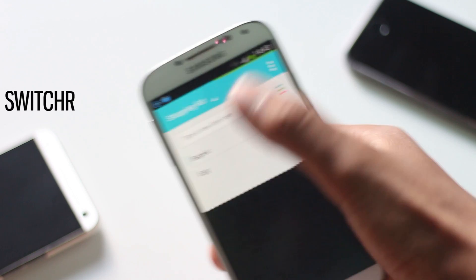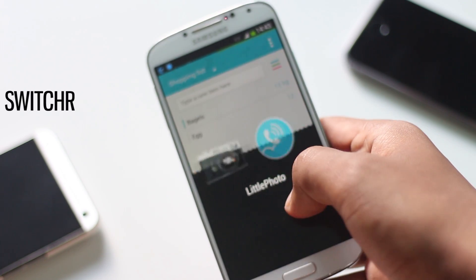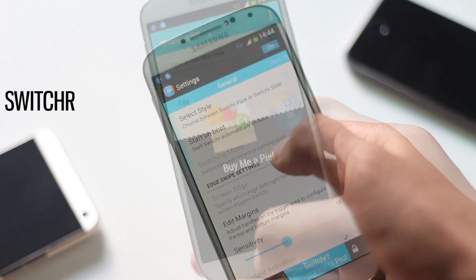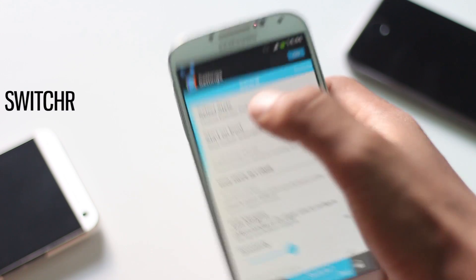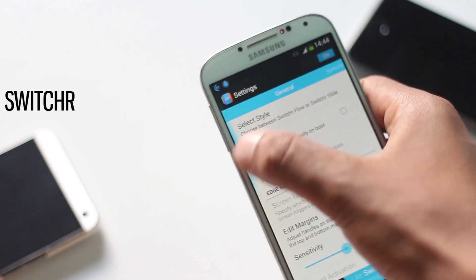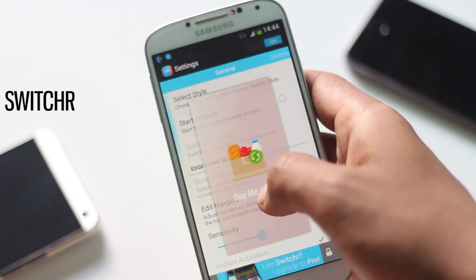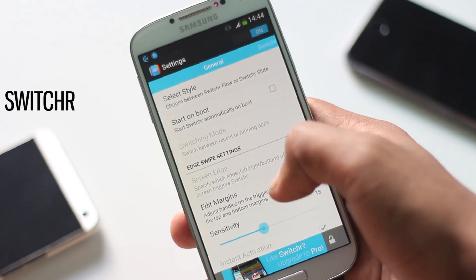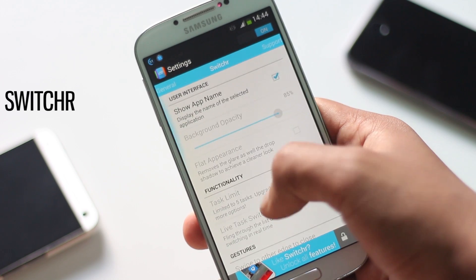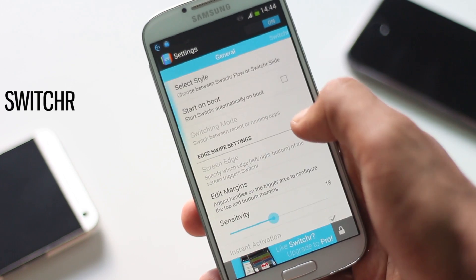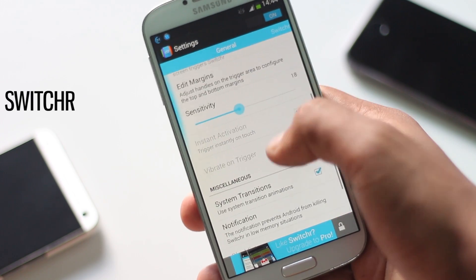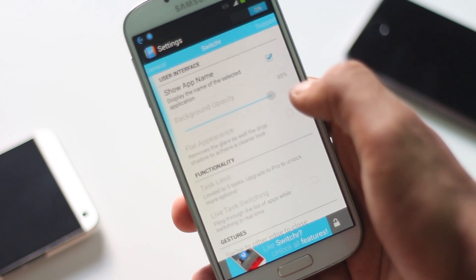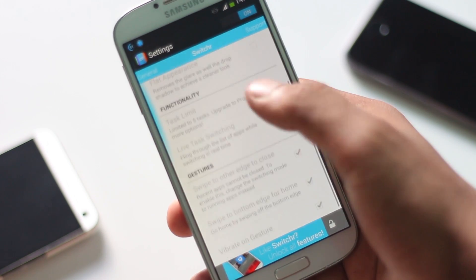This application works on top of every application and is a much faster way to multitask than the dedicated multitasking button. There are two different styles you can choose from: Switcher Flow and Switcher Slide. Inside the application you have various settings like sensitivity, background opacity, speed, and various effects. This app makes multitasking more efficient and effective.